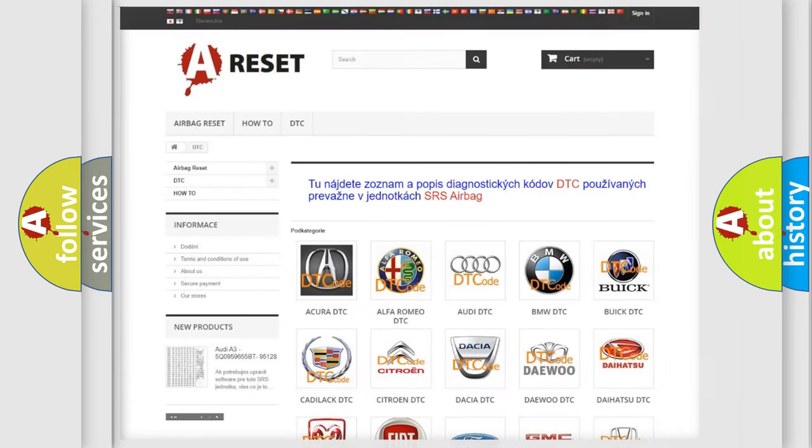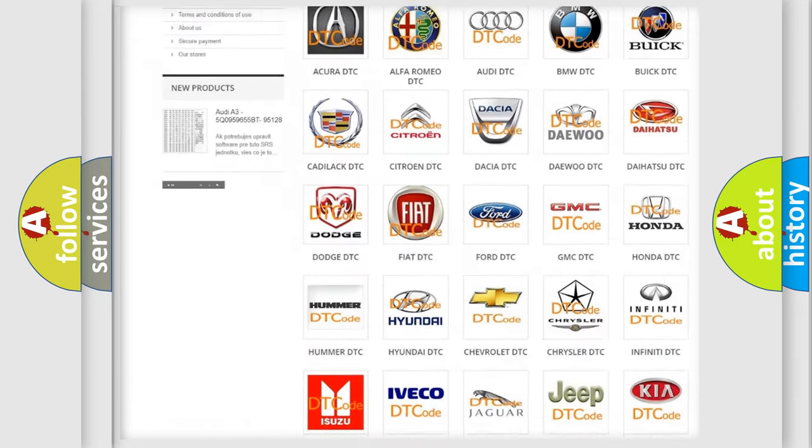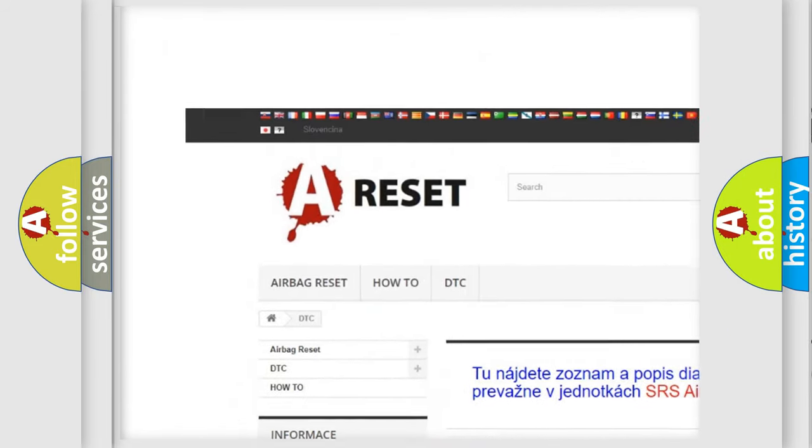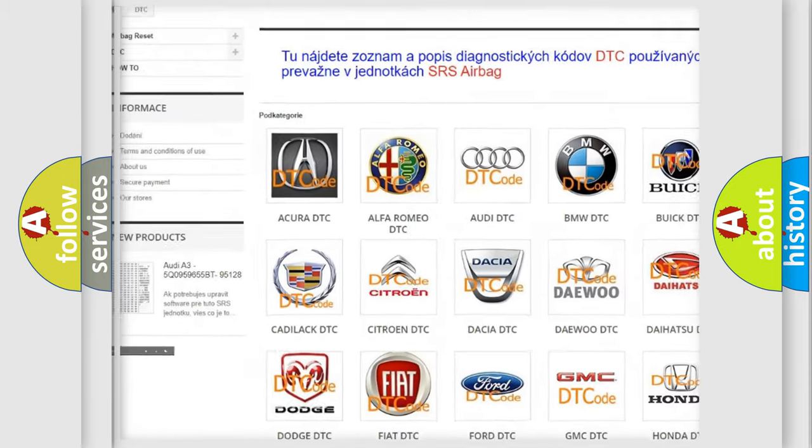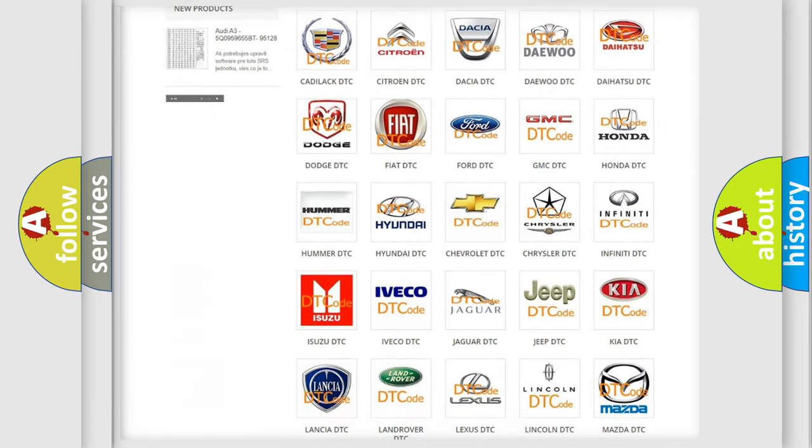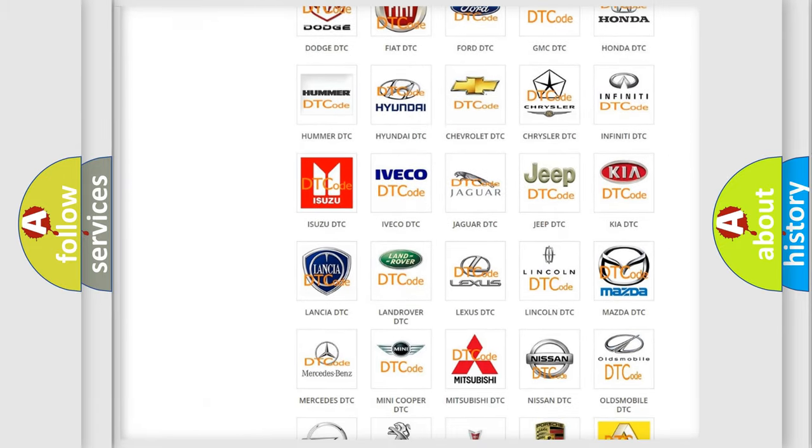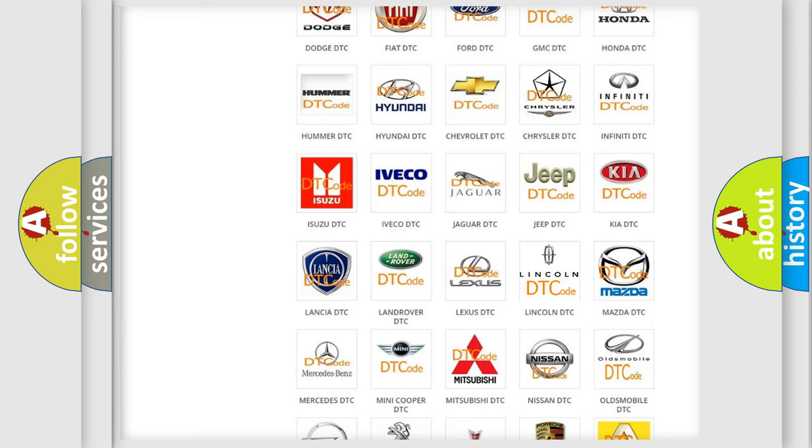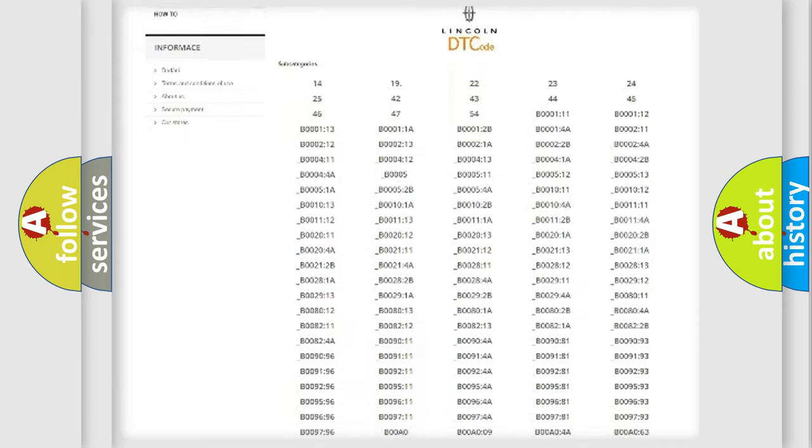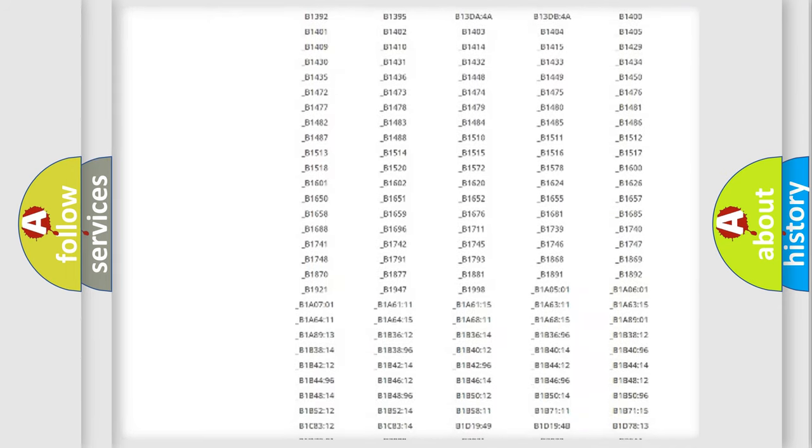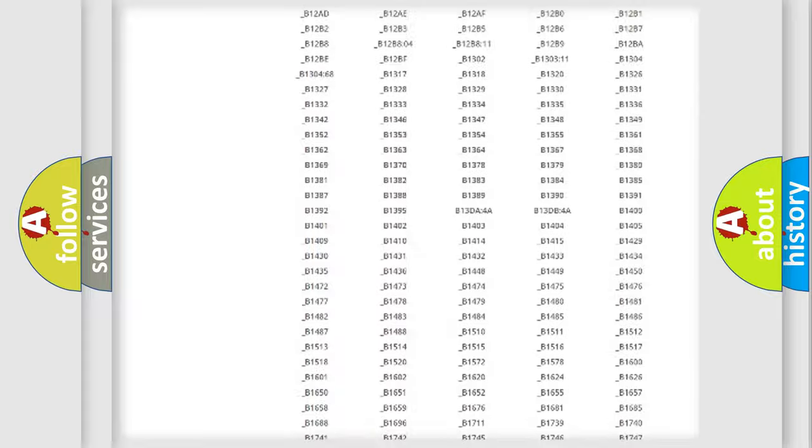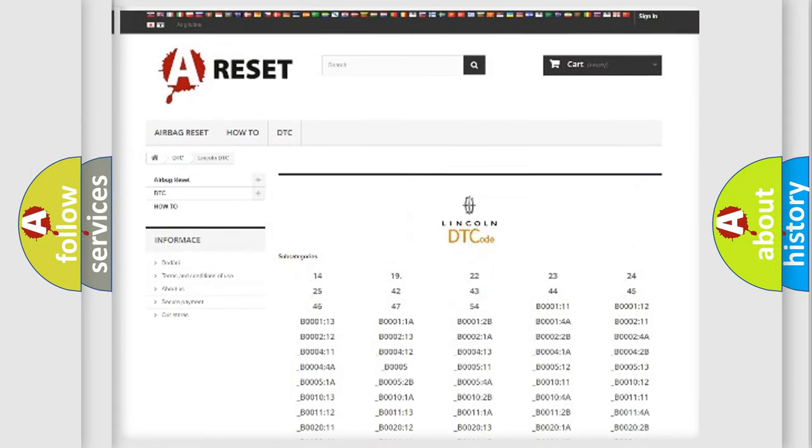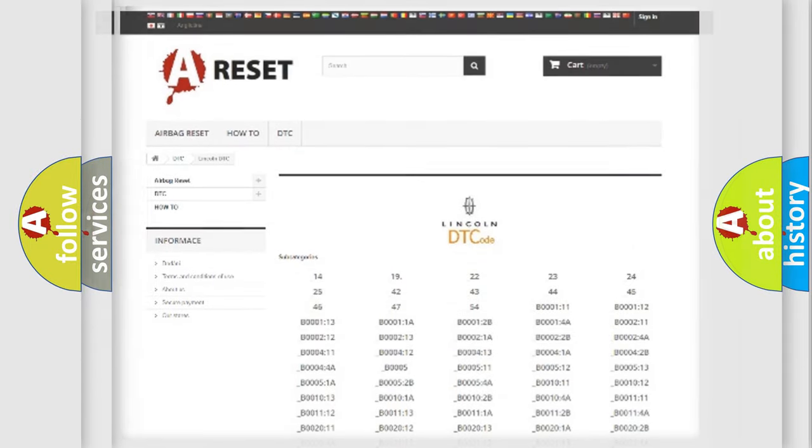Our website airbagreset.sk produces useful videos for you. You do not have to go through the OBD2 protocol anymore to know how to troubleshoot any car breakdown. You will find all the diagnostic codes that can be diagnosed in Lincoln vehicles, and also many other useful things.